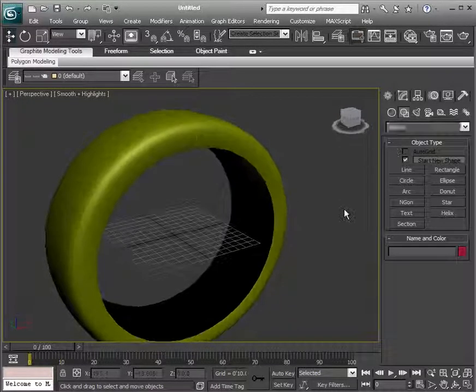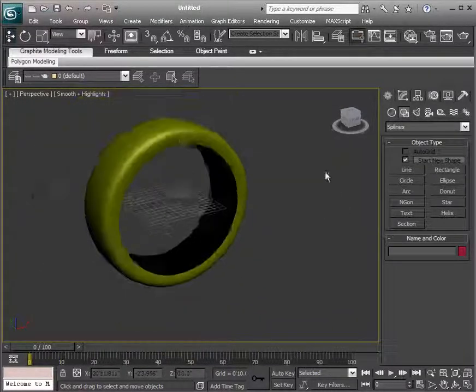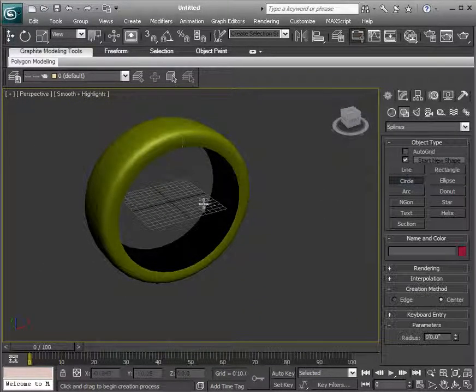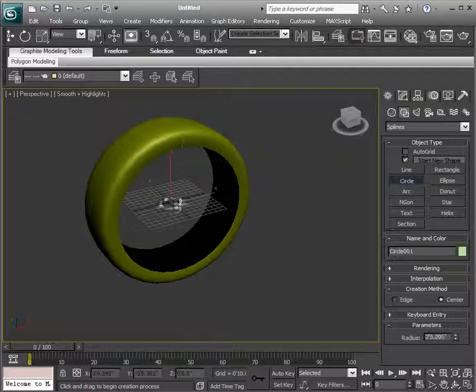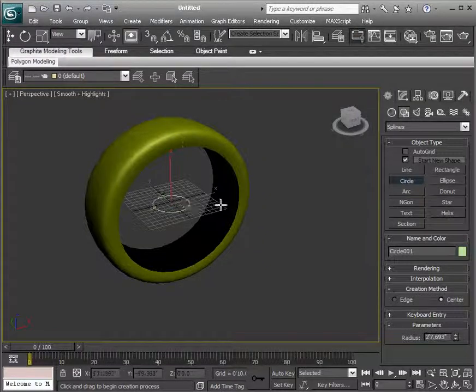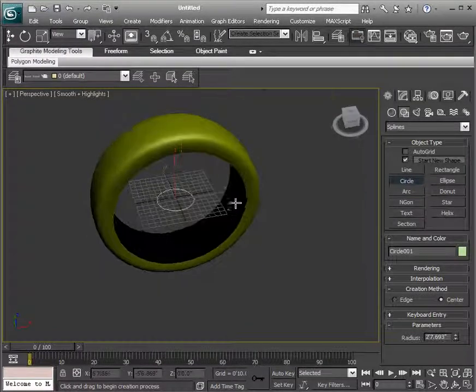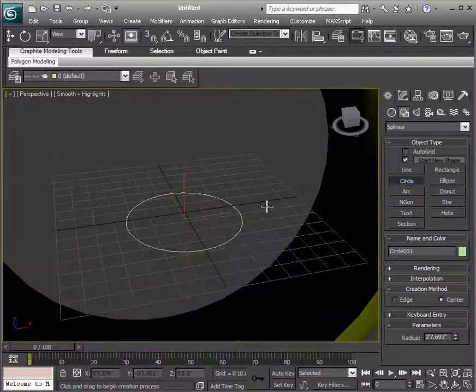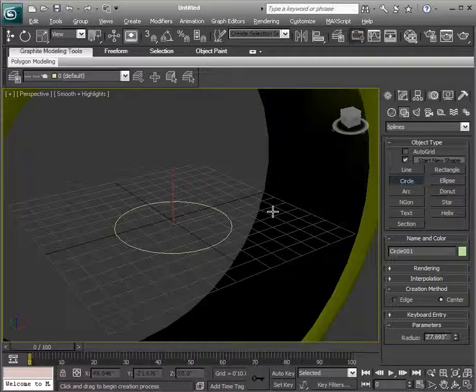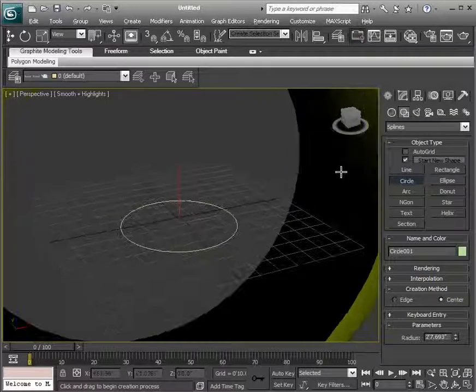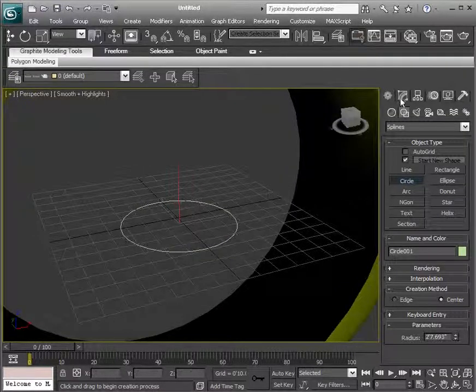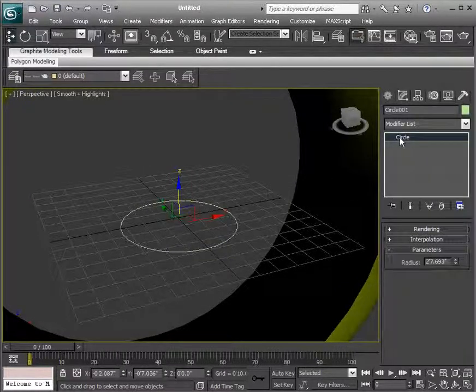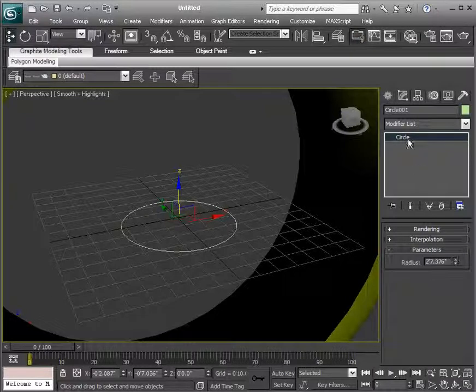And here, you can see that we can create some splines just by bringing this in here. So we've got a circle here. And if we access this, you can see that it's a primitive circle, which we can change the radius.